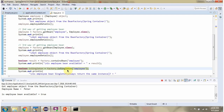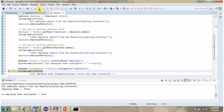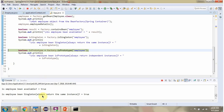Then I am calling the isSingleton method of the BeanFactory object, passing the bean ID as 'employee'. This method will check whether the employee bean is singleton or not. If the employee bean is singleton, it returns true; else it will return false. Employee bean is singleton, so we got true.